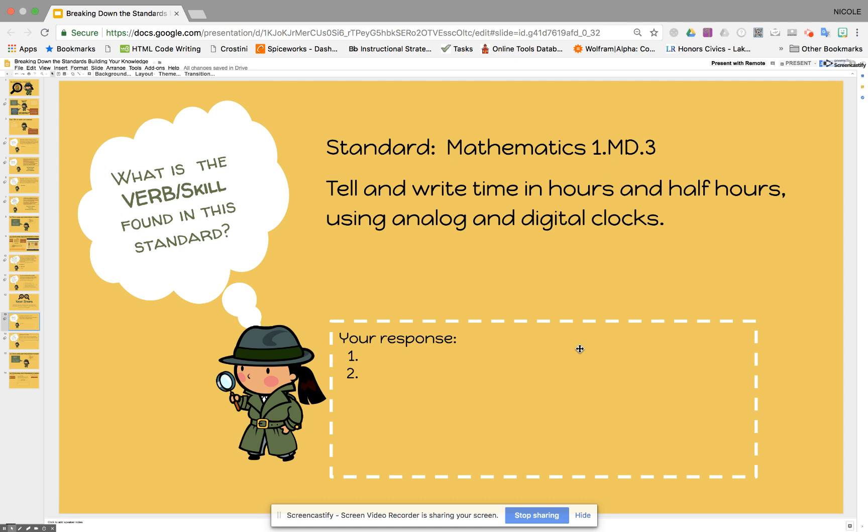Hello, everyone. We are going to walk through how to deconstruct a standard and then create learning targets from that standard before we actually require you to do so with us.